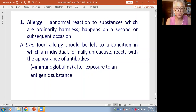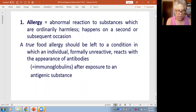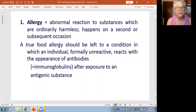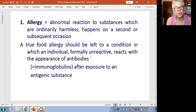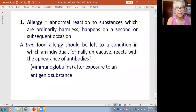A true allergy is a condition in which the individual, formally unreactive, reacts with an appearance of antibodies. I'm going to define antibodies in a friendly way — what I like to call my Sesame Street version. Your body learns to recognize something and forms an antibody to that thing. In the case of food, it shouldn't, because there's nothing about the food itself that's the problem, but the body reacts.